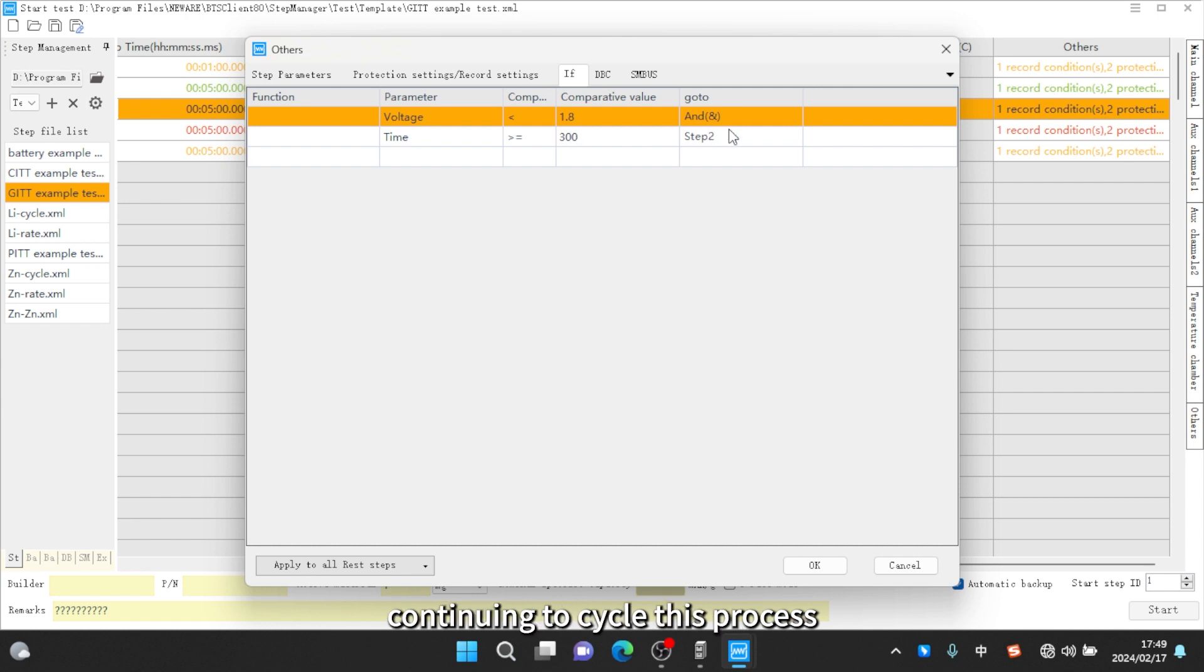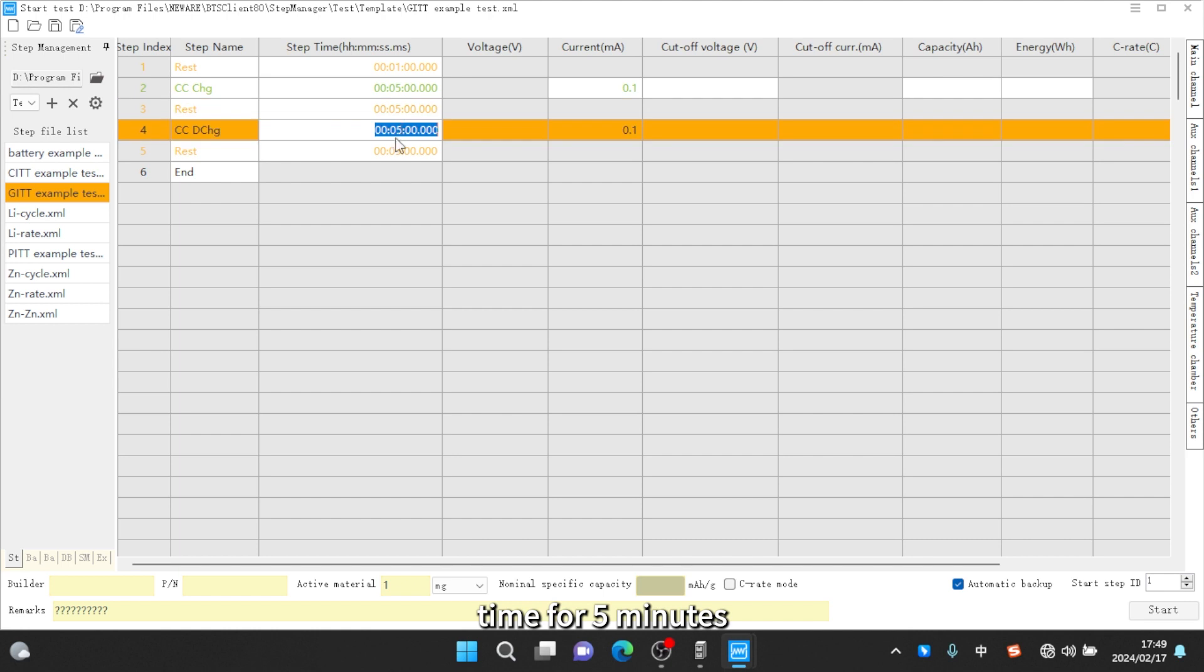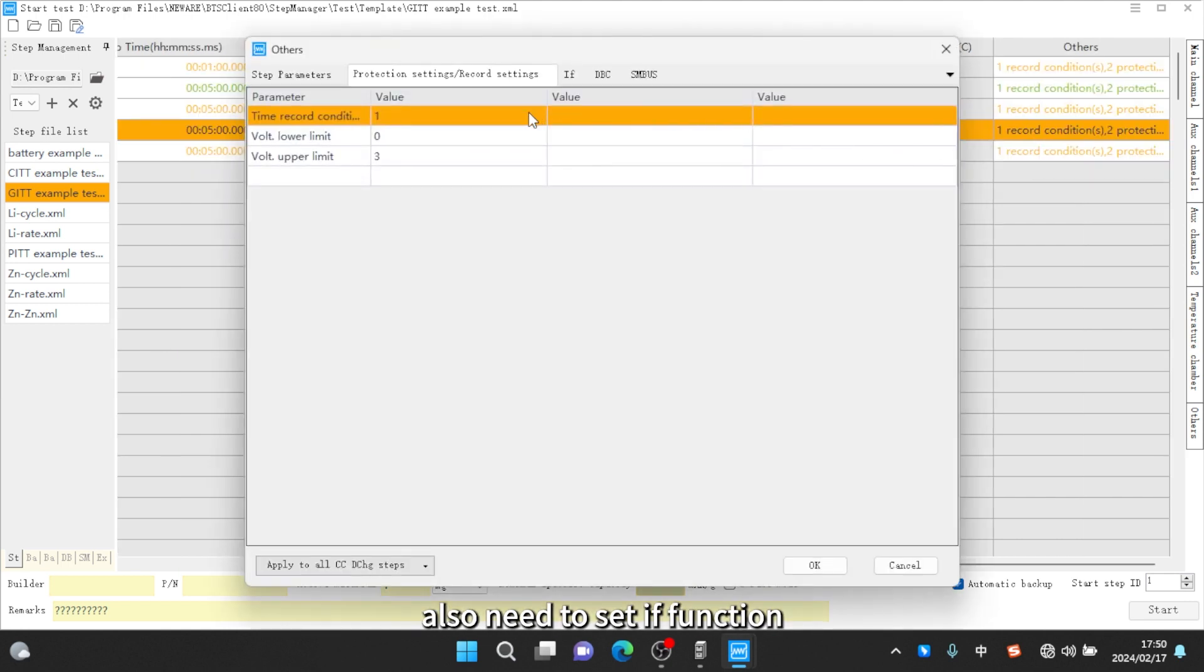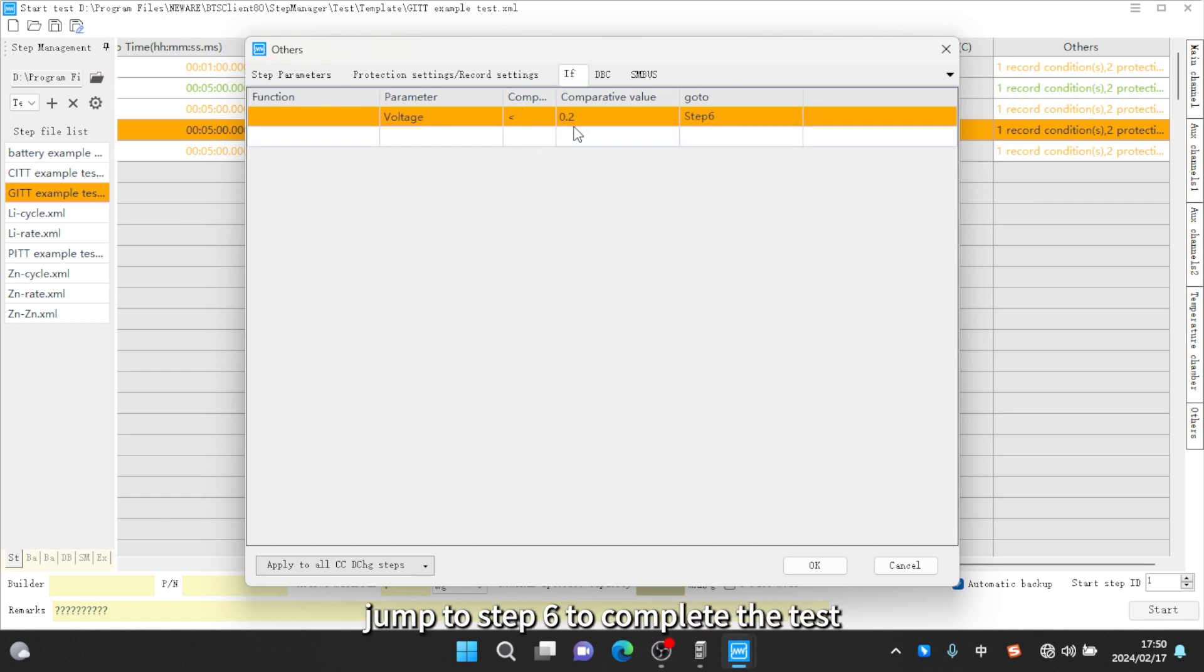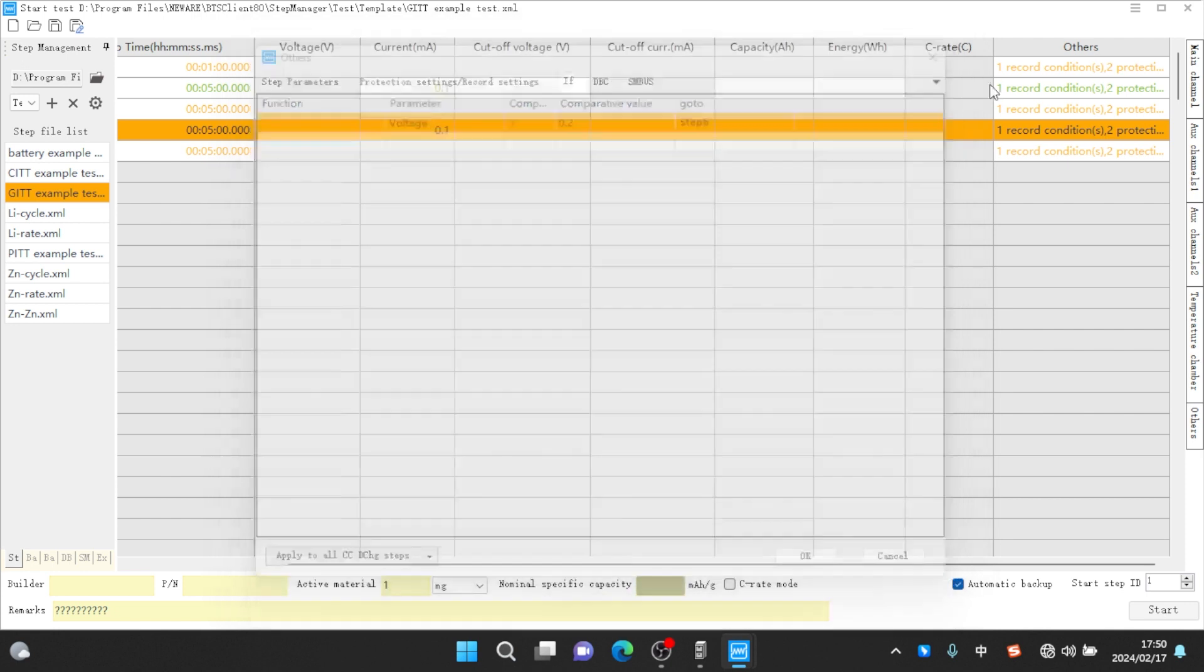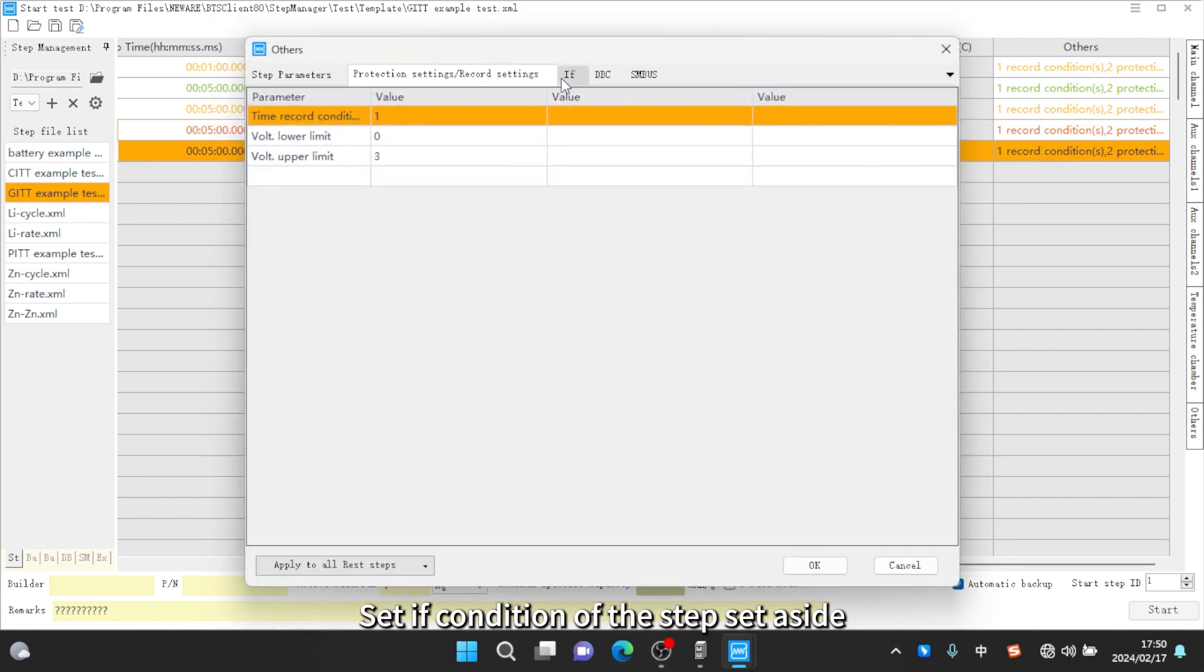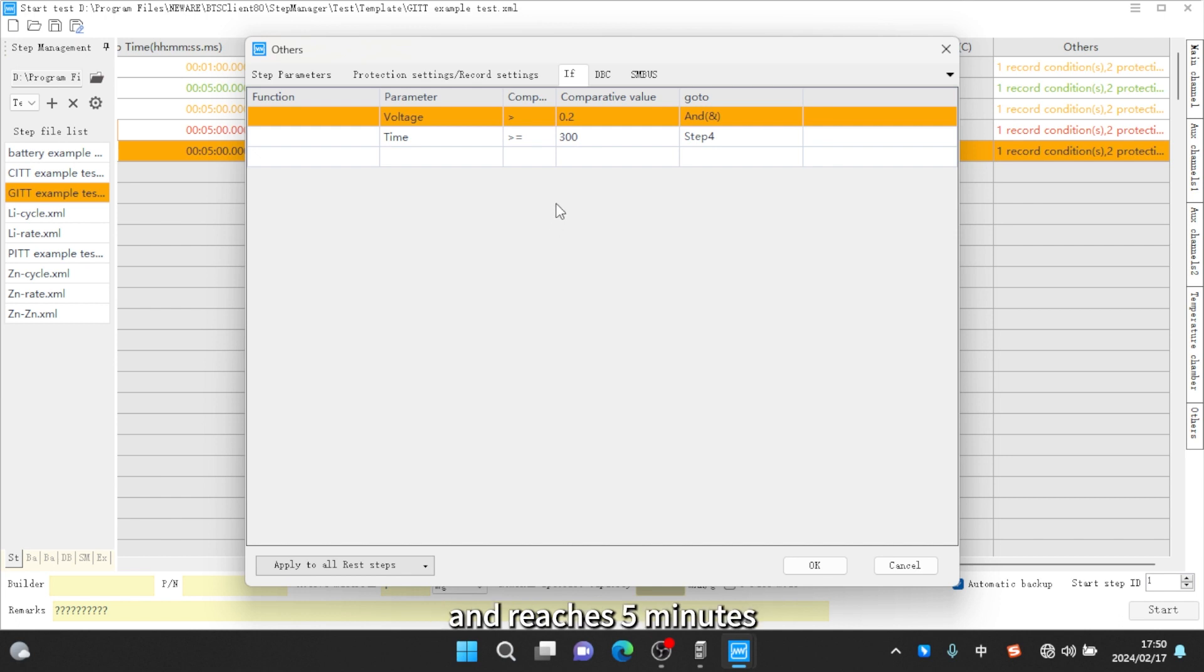Set constant current discharge time for five minutes and rest time for five minutes. Also need to set an IF function: when discharge voltage is less than 0.2V, jump to step 6 to complete the test. Set IF condition of the step set aside: when it is greater than 0.2V and reaches five minutes, jump to step 4 to continue to cycle this process.